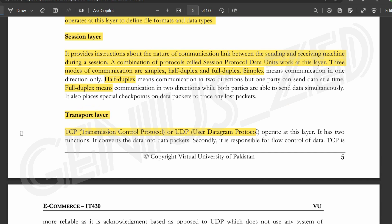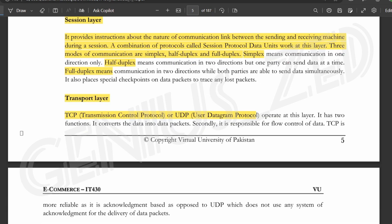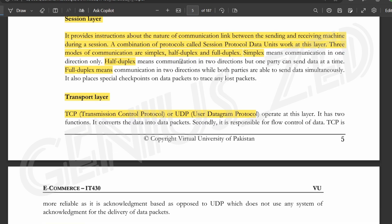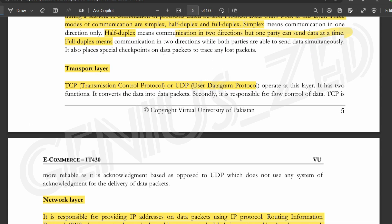Simplex means communication in one direction only. Half-duplex means two computers can communicate, but only one can send data at a time. Full duplex means communication in two directions simultaneously — two computers can send data at the same time.